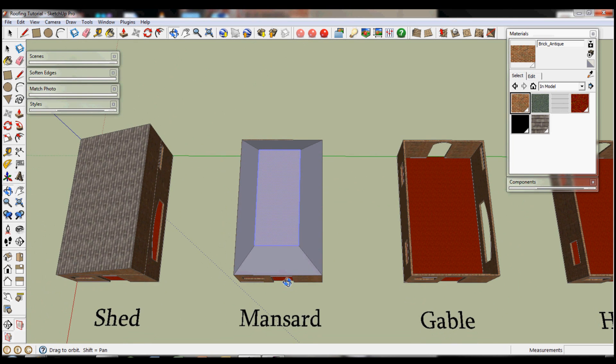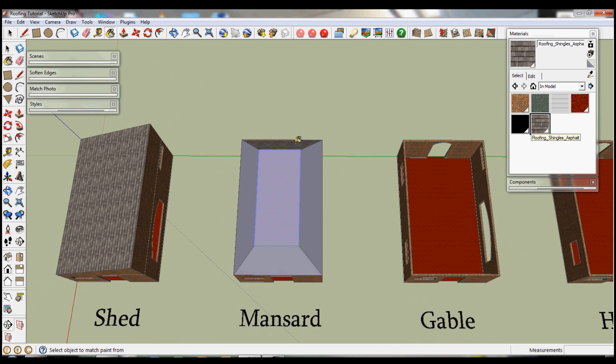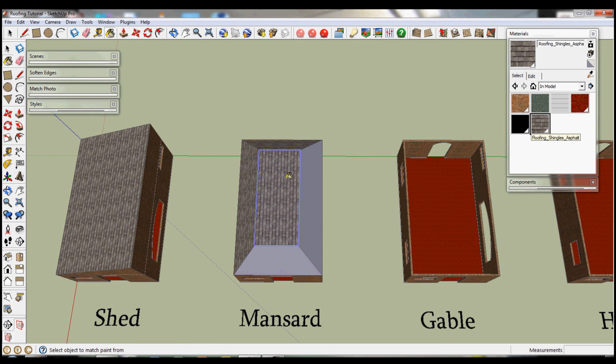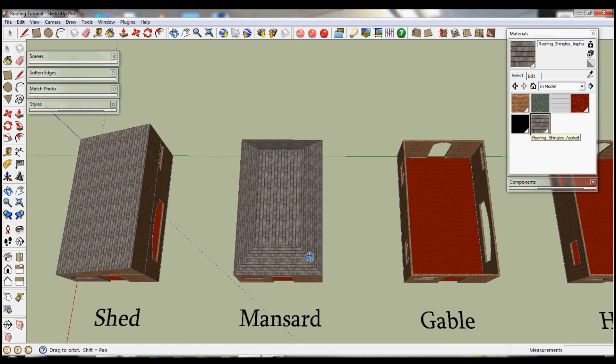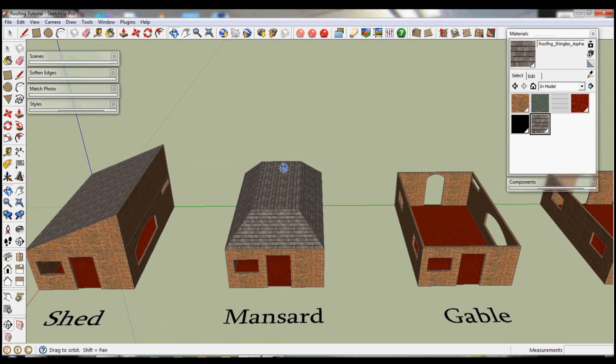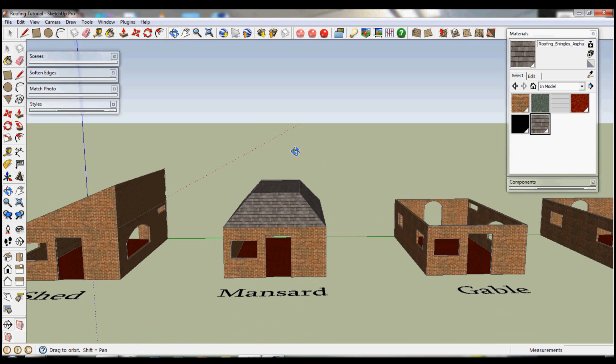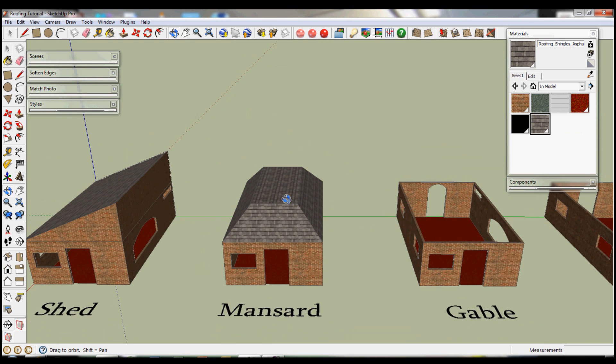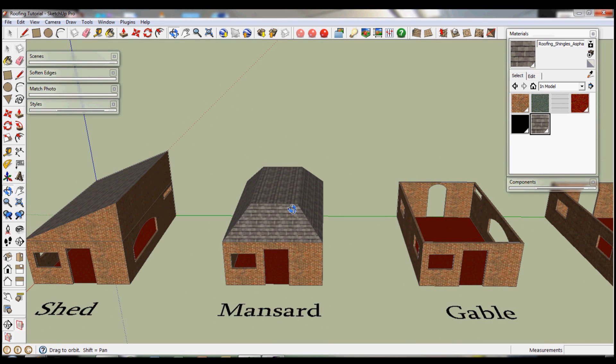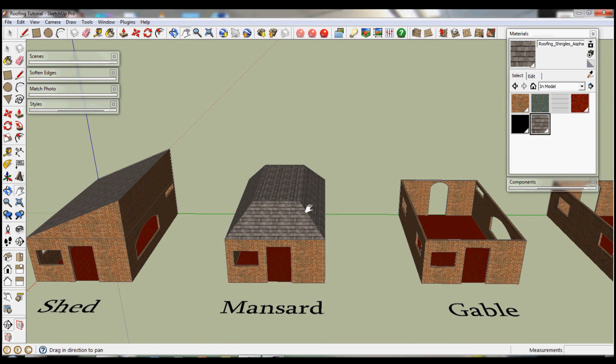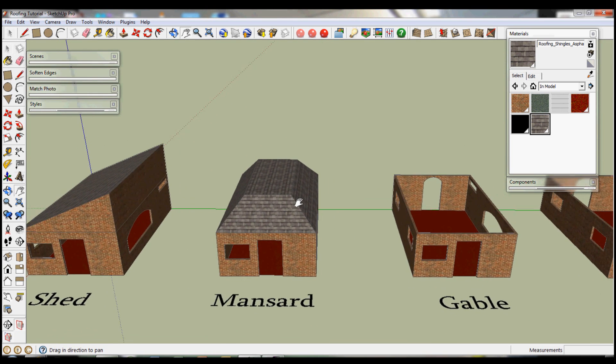And same with the last one, I'm going to put in some textures so you can see what the overall thing would look like. And that was a fast mansard roof.